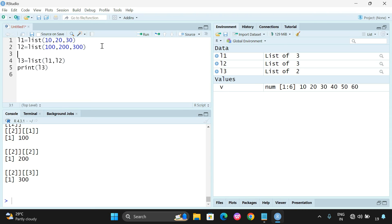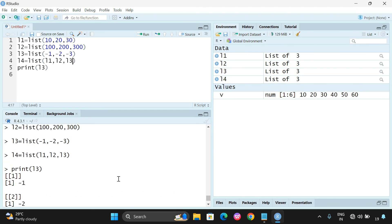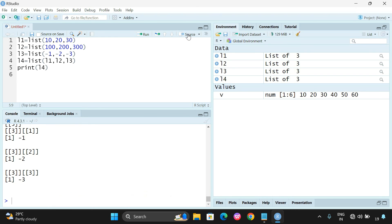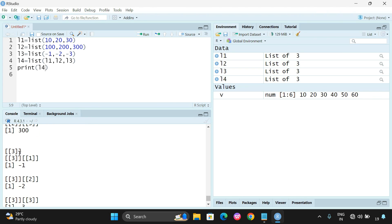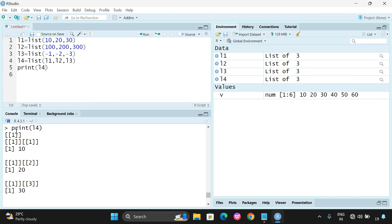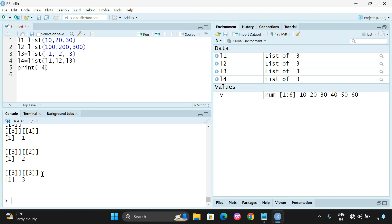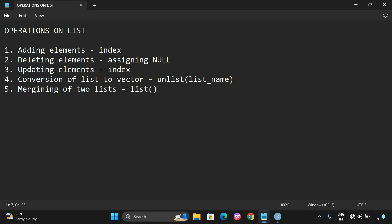Merging uses the list() function to combine multiple lists. You can also add a third list: l3 equal to list(-1, -2, -3), then l4 equal to list(l1, l2, l3) and execute. Printing l4 shows every element: first element at index 1, second at index 2, third at index 3 — and each element itself has three nested indexes (1, 2, 3). This is how we can merge multiple lists into a single list using the list() function.